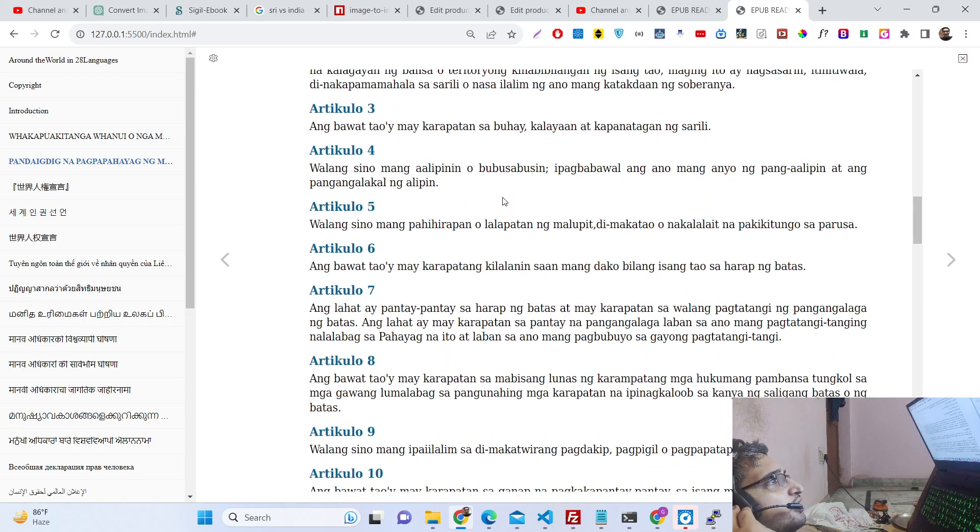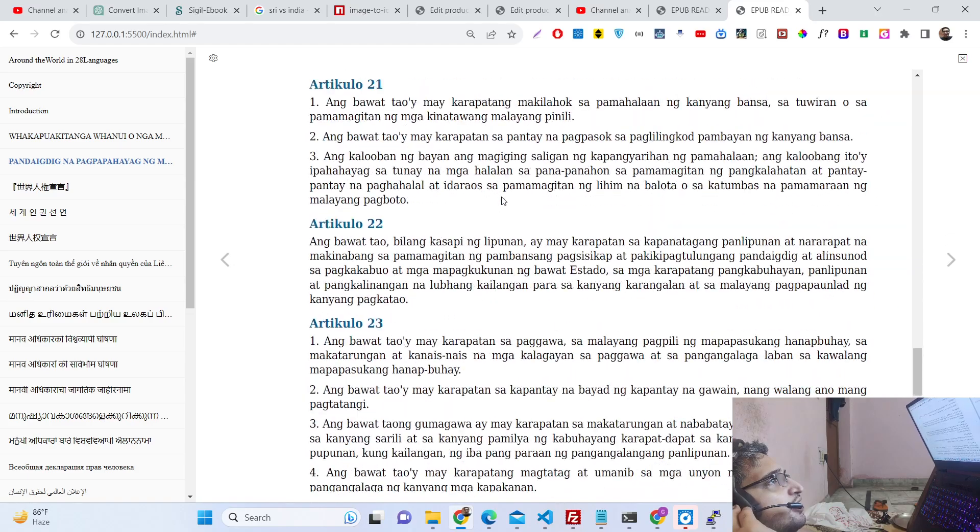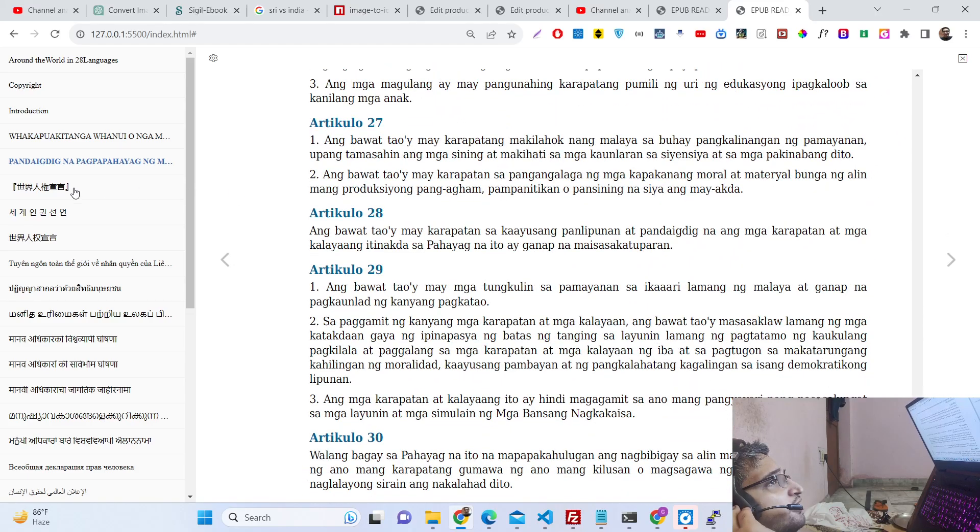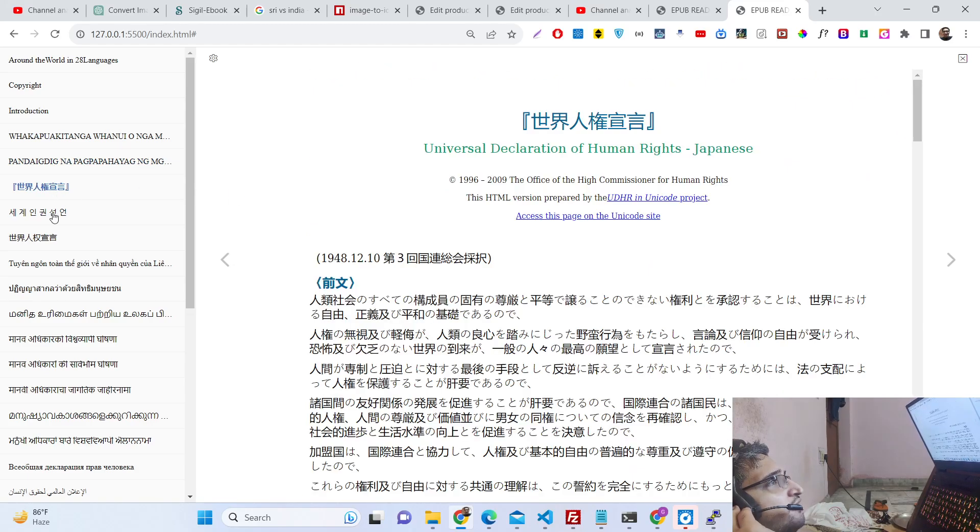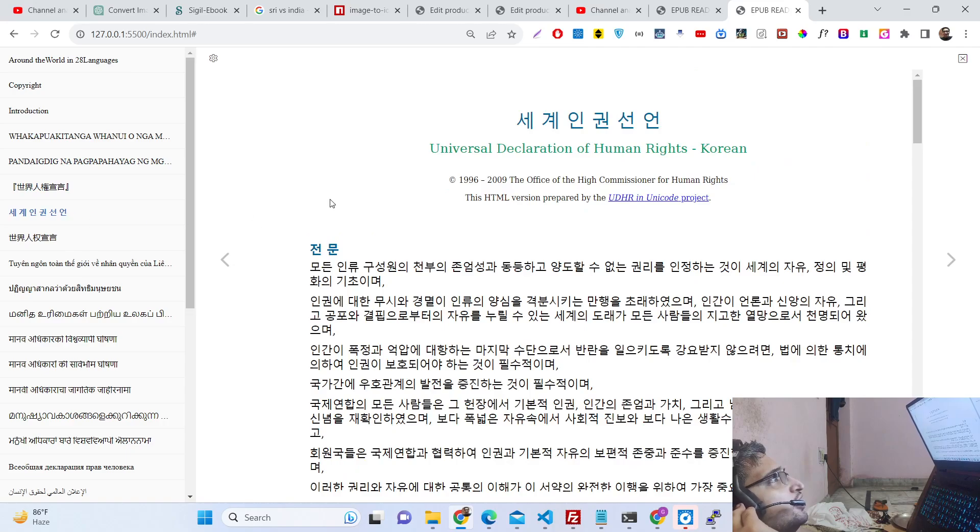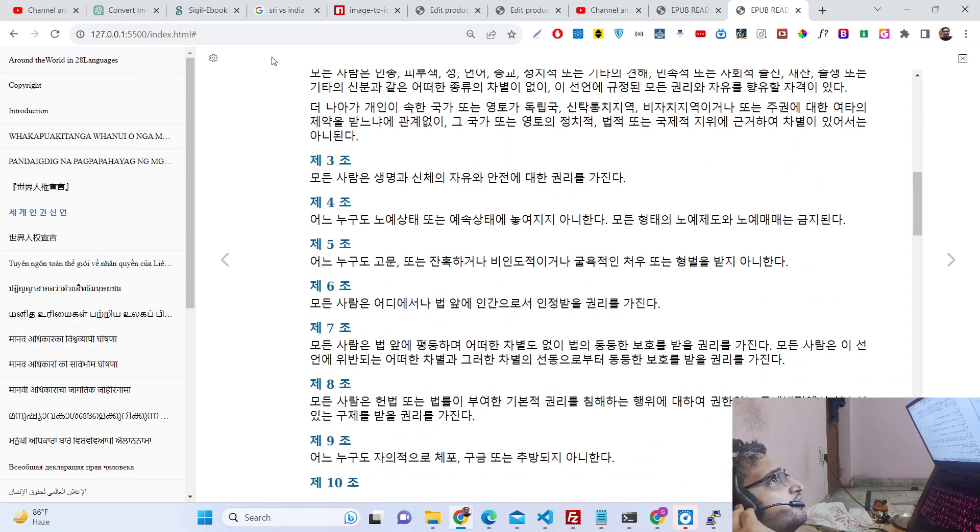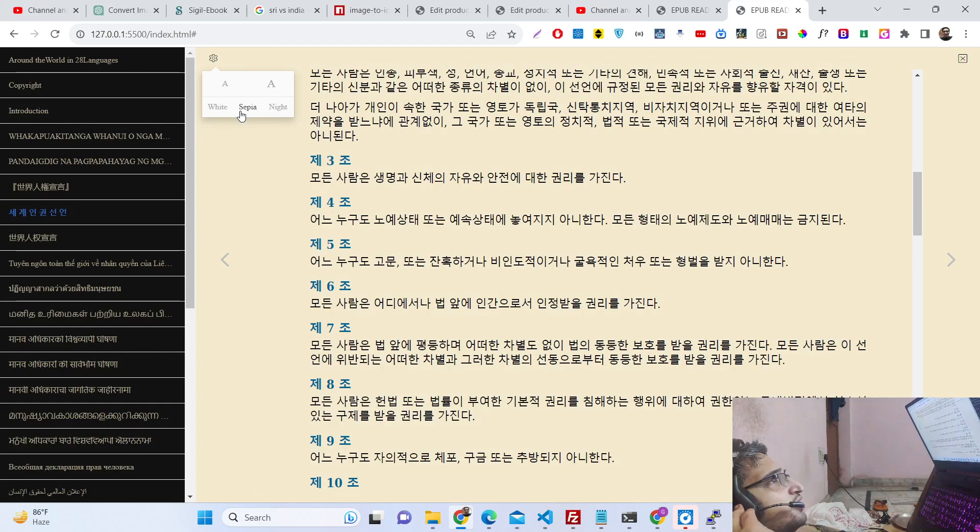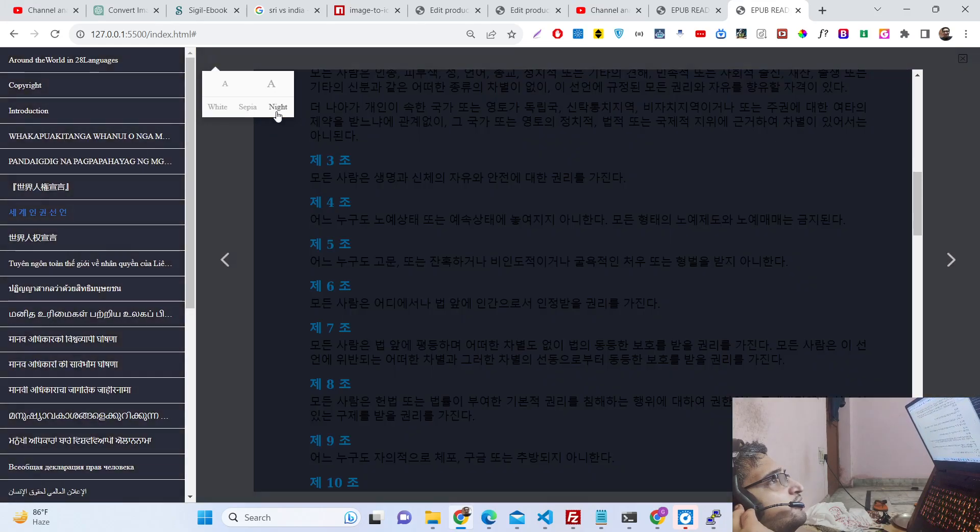You can read the ebook live in the browser itself. You have previous buttons and all these controls out there.